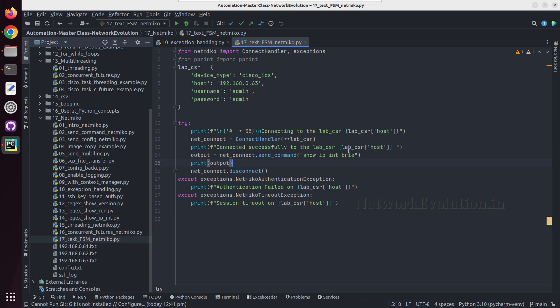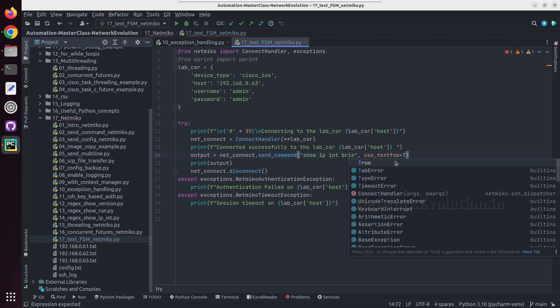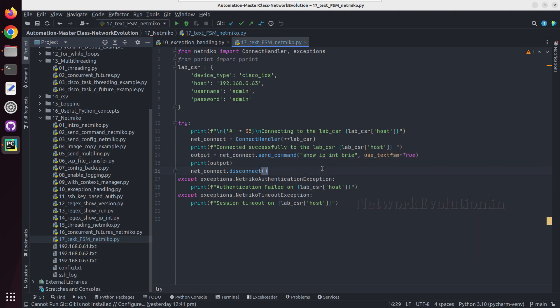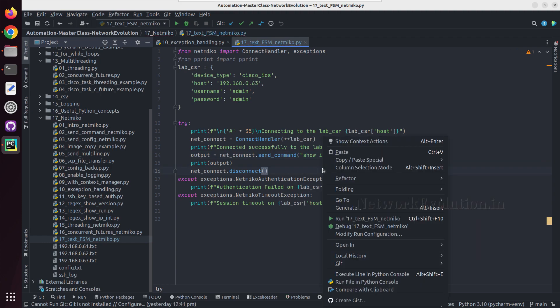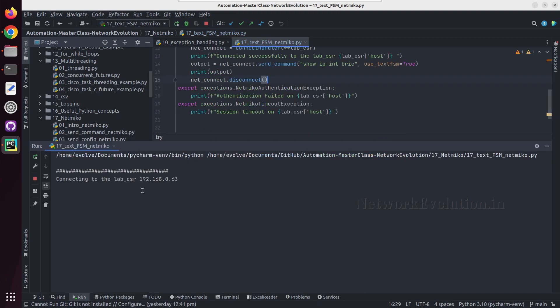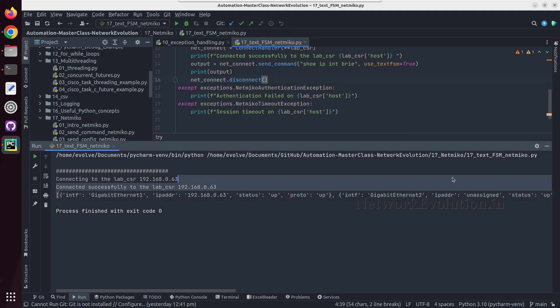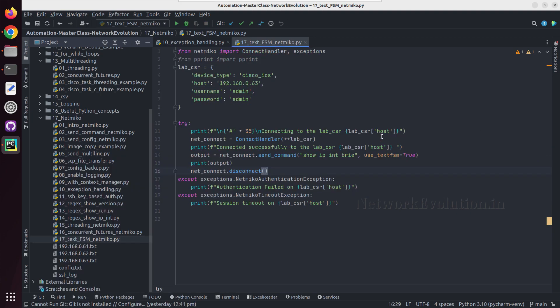Now we'll use TextFSM. I can use use_textfsm equal to true. Now if you see the output, this will be the parsed output of show ip interface brief command.